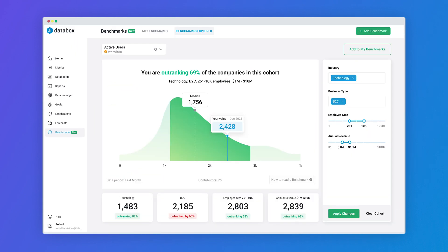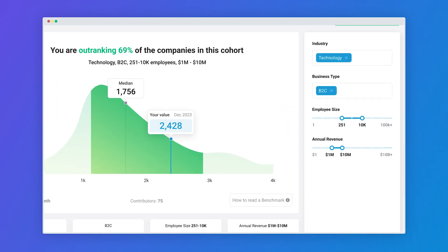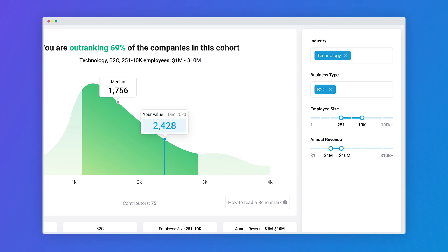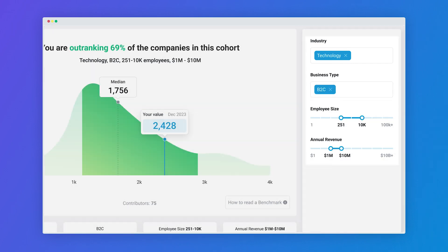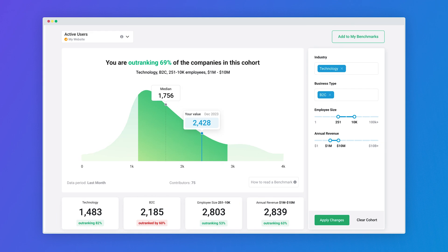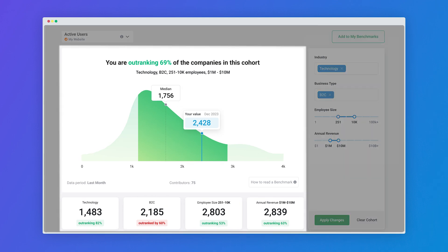For deeper insights you can create cohorts by applying filters like industry, company type, company size and annual revenue to browse benchmark data based on what matters most to you.